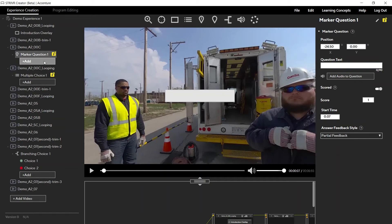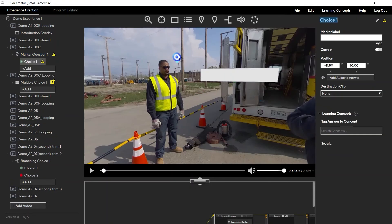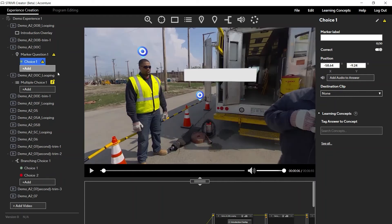For events like multiple choice questions, marker questions, branching questions, and scene hunts, use the tree view to add answers and markers.